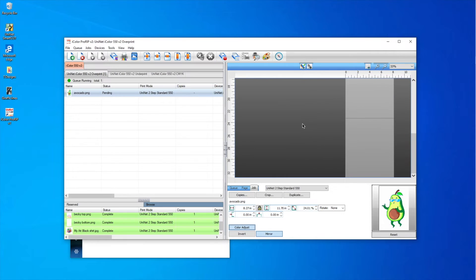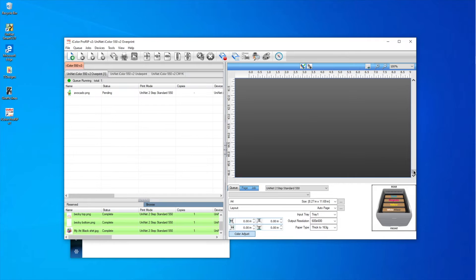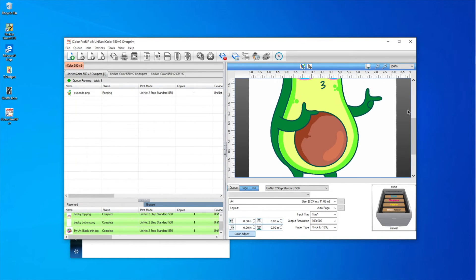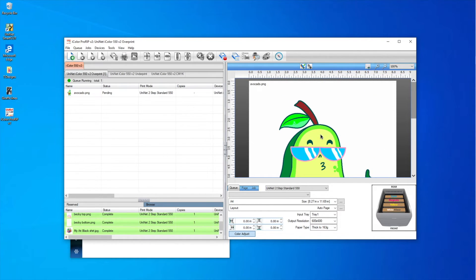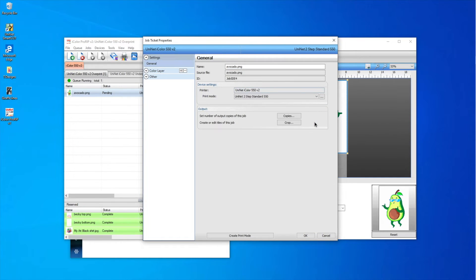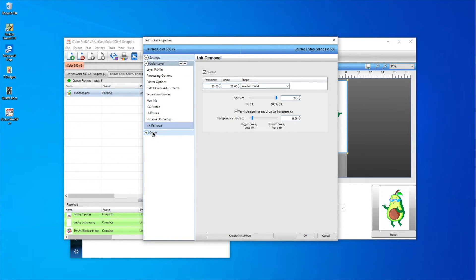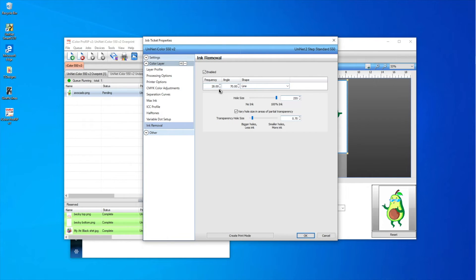I'm going to double-click on my image to open the job ticket properties and click on the color layer. Then I'll go down to Ink Removal — this is where you decide the line width, number of lines, and angle. I'll choose a hole size of 28 and an angle of 70 degrees. It's a portrait, so for vertical lines you'd use 90, but I like mine on a slight angle so I'll use 70. I'll change it to 'line' mode and hit OK.